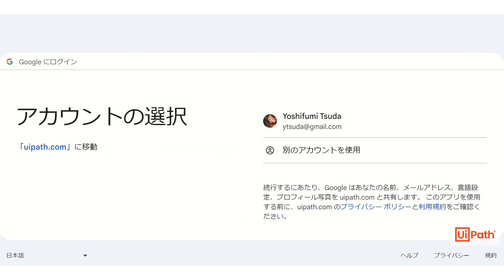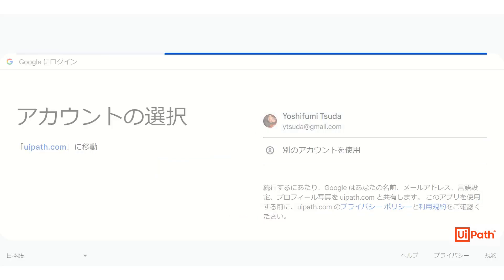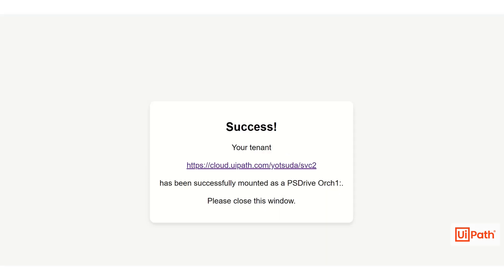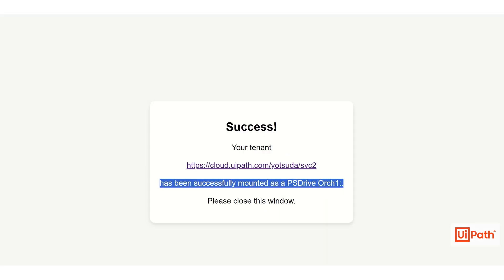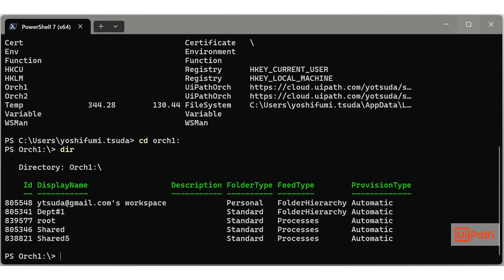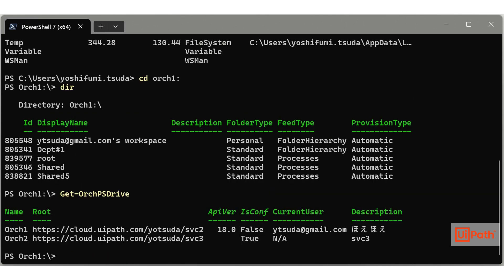After configuring UiPath Orch and running the import module, your tenants will be mounted as PowerShell drives in the current console. Here, we have mounted two drives named Orch1 and Orch2, but there is no limit to the number of drives you can mount. In fact, some customers are already managing over 50 tenants using UiPath Orch.